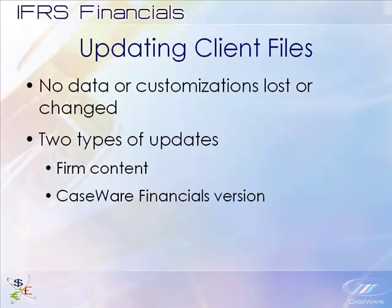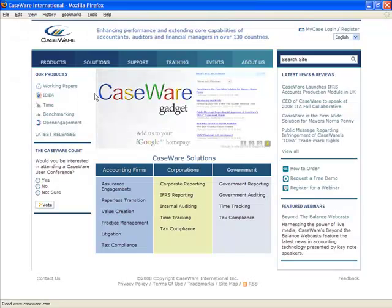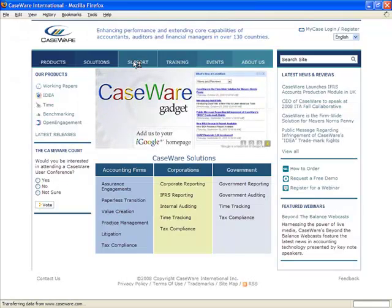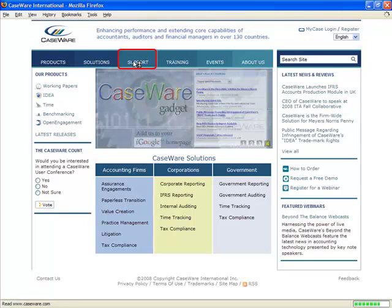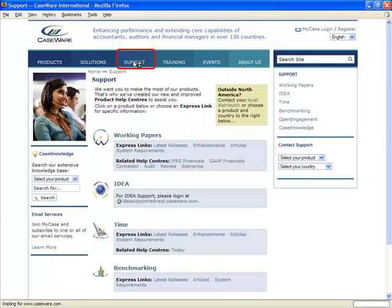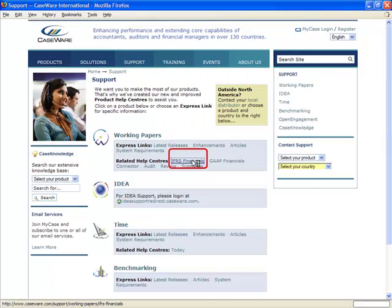To view a list of enhancements for each version, open Caseware.com in your internet browser, select the Support tab, select Financials, and select the Enhancements tab.